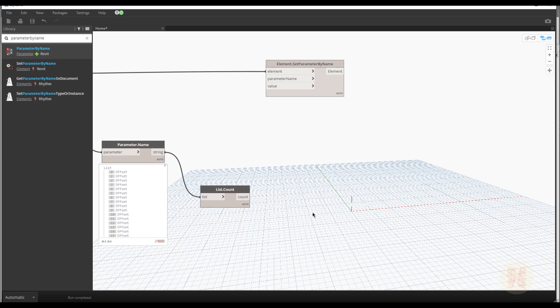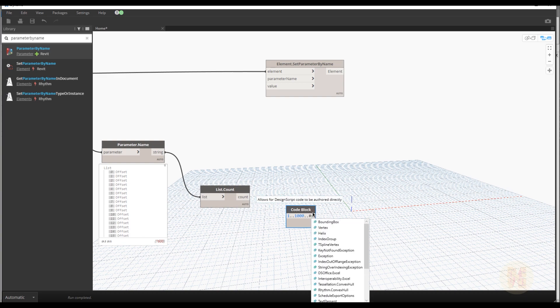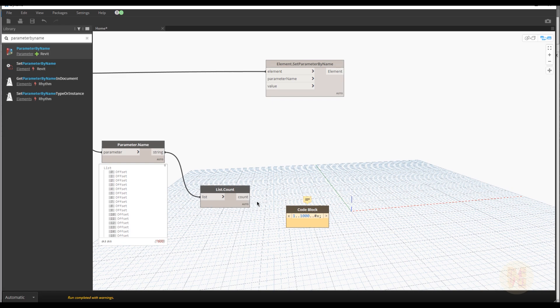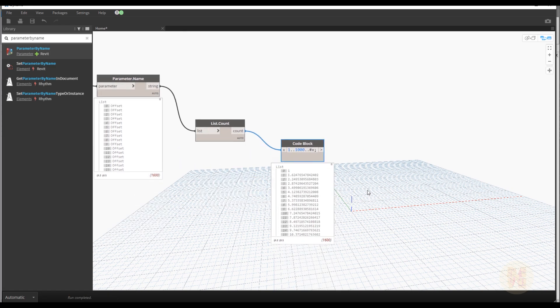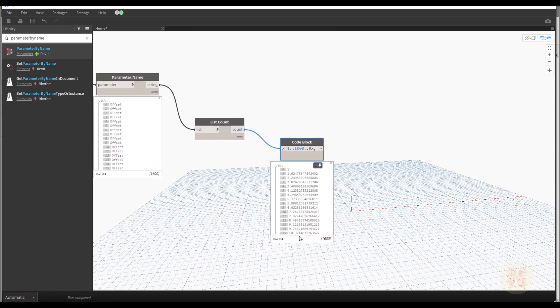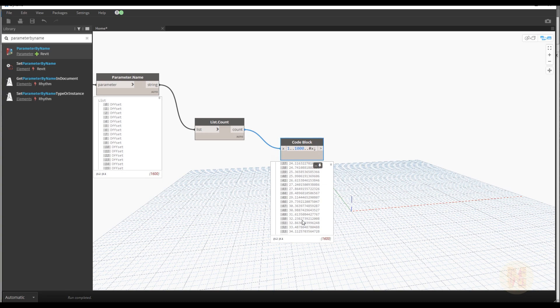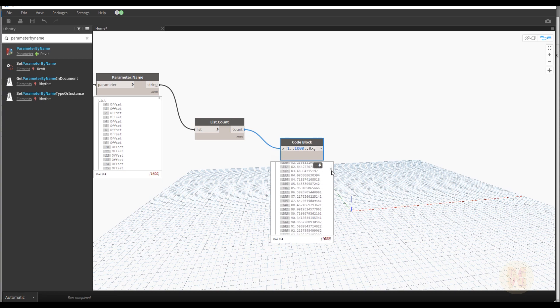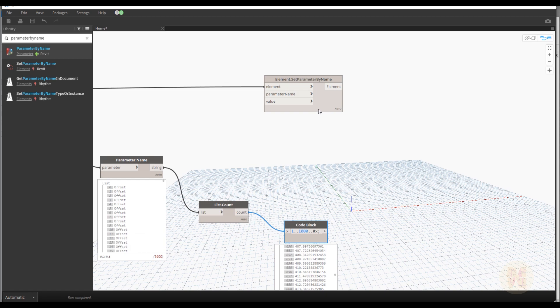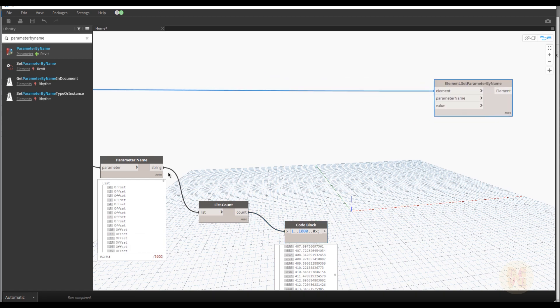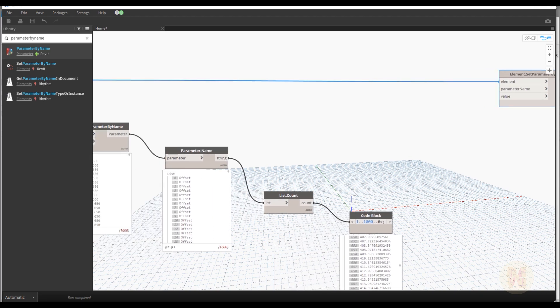Now we will create the code block. One, double dot, one thousand, double dot, hashtag, and x. X will be our count. Let's connect our count here. And what we get. As you can see, difference numbers. Difference offsets. So this parameter will go inside to the value.